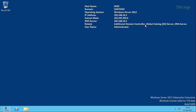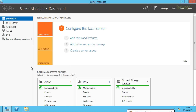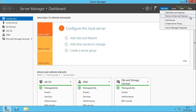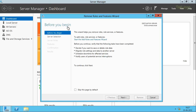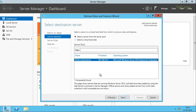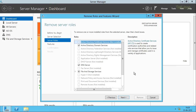To remove a domain controller from an ADDS installation, you must first begin by running the Remove Roles and Features wizard. Let me open up the Server Manager. In the dashboard I'll click on Manage, then click on Remove Roles and Features. Click Next on the Before You Begin screen. Now we need to select the server from which we are going to remove the Active Directory Domain Services role. In our case DC02 is already selected, so I'll click Next.